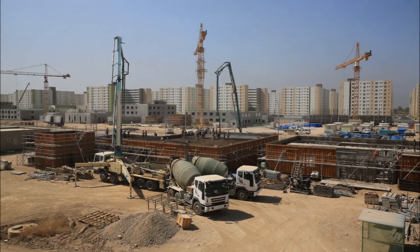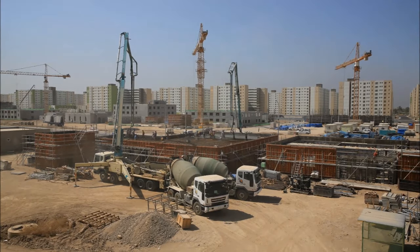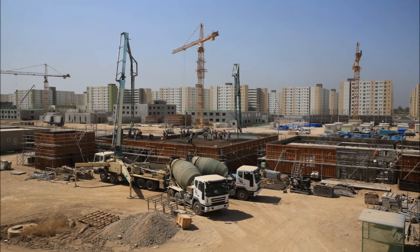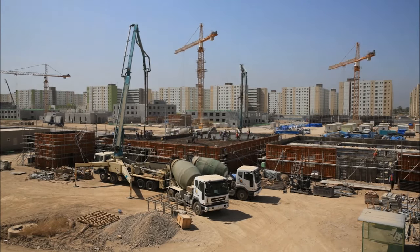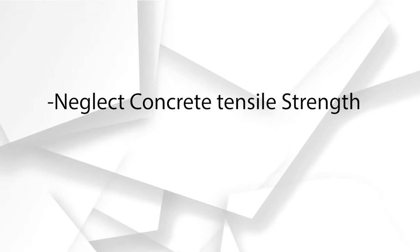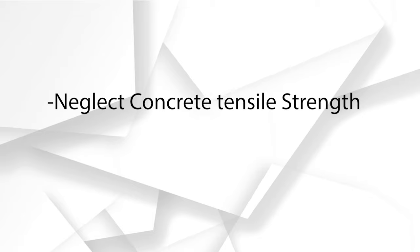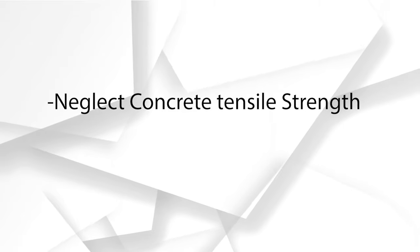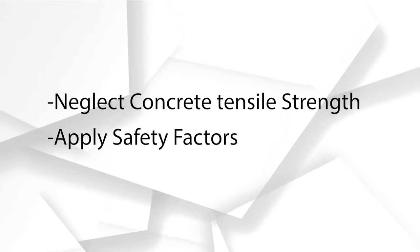Even though we said concrete has a little bit of tensile strength, we actually assume it's negligible just to be safe and make the design process easier. We also use safety factors and load combinations in our design to make our design safer.